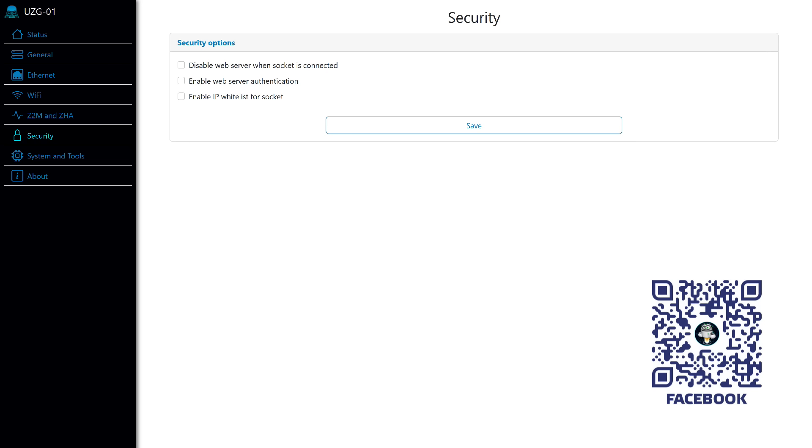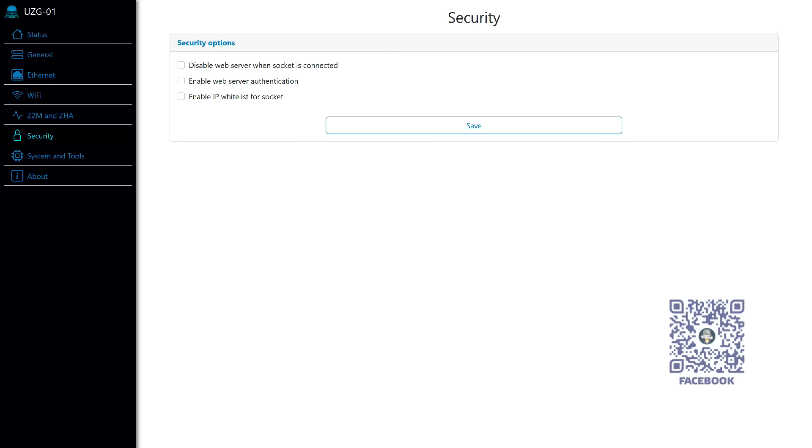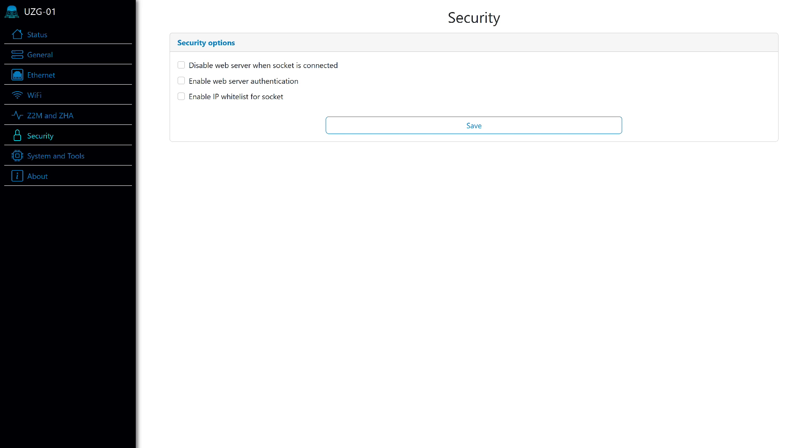On the security page, there are three options. The first disables the web server after the socket is connected, that is, an external client, Z2M or ZHA. The second, to enable authentication mode for accessing the web server, and the third, to restrict access by IP to devices connecting to the socket.